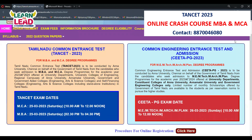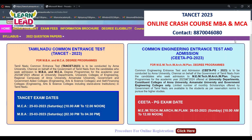You have to enter your examination details including choice of exam center and subject choice for ME, M.Tech, M.Arch, or M.Plan. Then upload your photograph and signature — photograph size should be 300 pixels height by 200 pixels width, less than 11KB. Verify all details: personal details, educational qualification, 10th marks, 12th marks, and qualifying degree details.